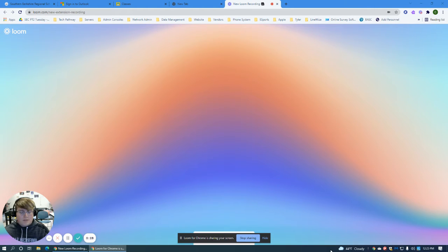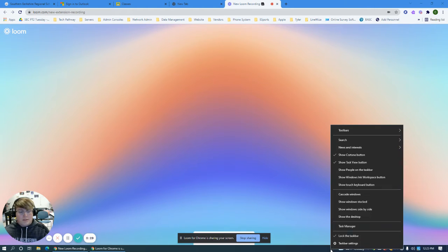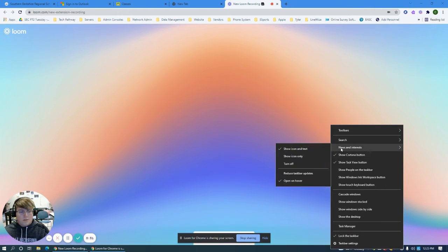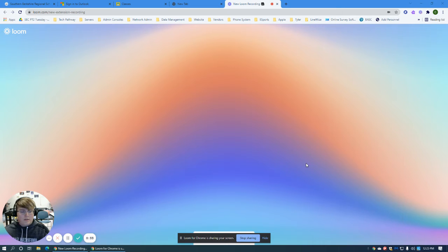So the easiest way to disable is to right click the taskbar and go up to news and interest and turn off the icon completely.